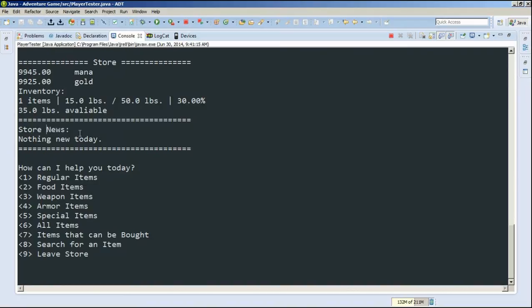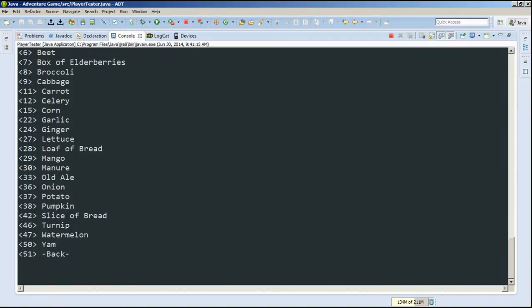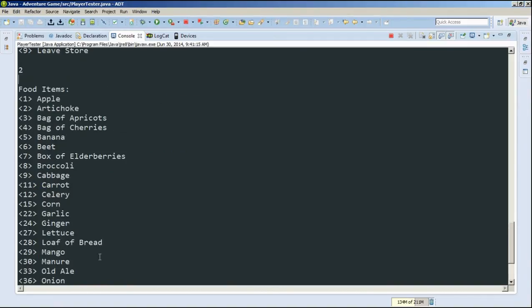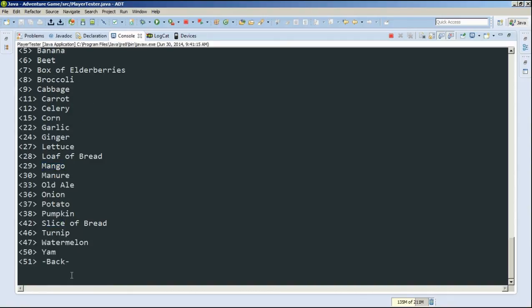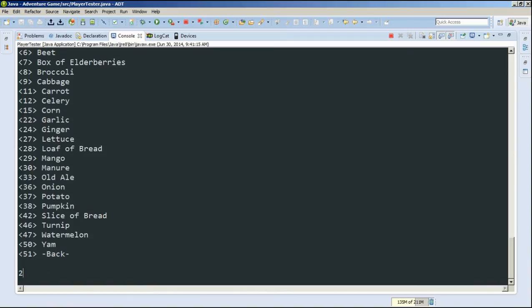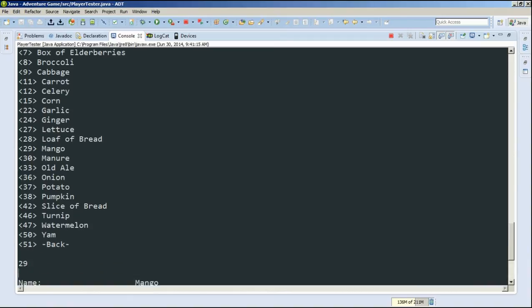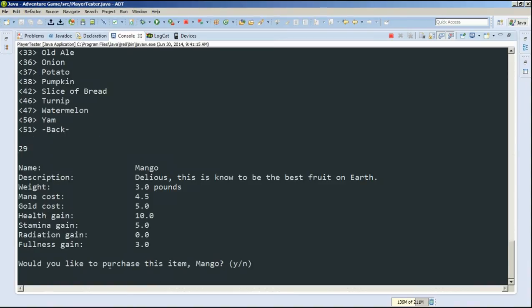And you can see our store news has changed. Nothing new today, though. So now let's go look at the food items. So we type 2, and here are all the food items in the store. There's quite a few food items in the store. But out of all, let's go look at mangoes, because I like mangoes. So we'll type 29. And we can see its name, description, all that stuff. Plus, since it's a food item...